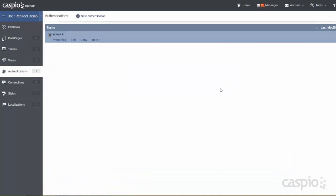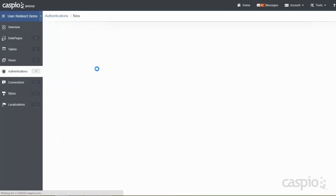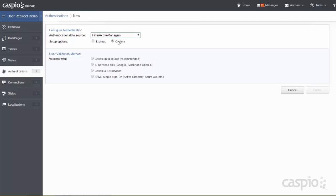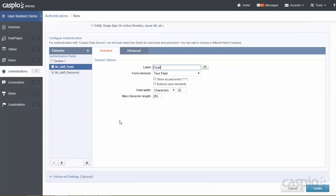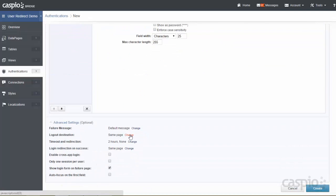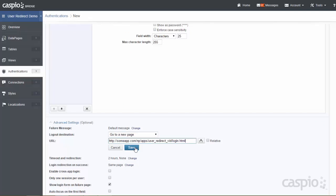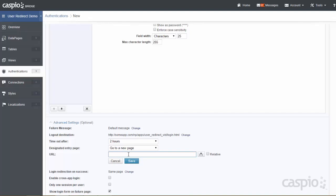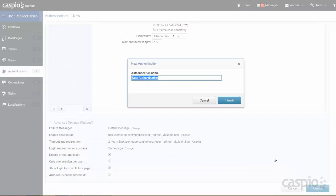Let's repeat the same process for our managers really quickly. We'll say filter active managers, custom recommended, expand the advanced settings, and drop in the same logout URL. Hit create and we'll call this manager A for authentication.